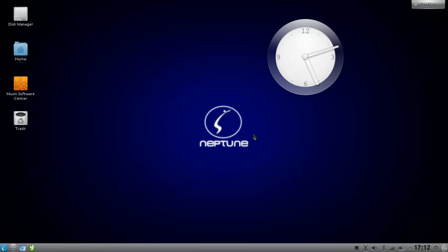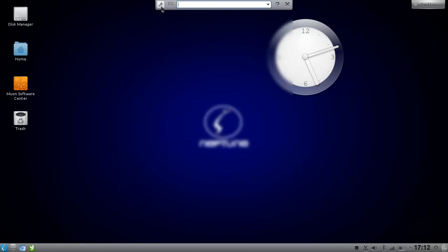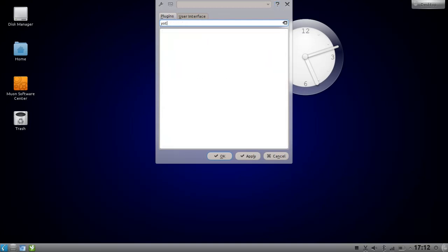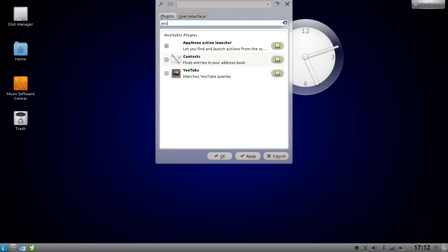So let's open up the Alt F2 KRunner menu and let's go to settings. Under the search plugins let's search for YouTube and here you can see there is YouTube.